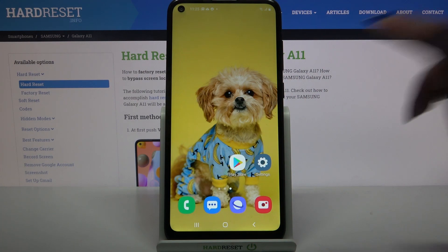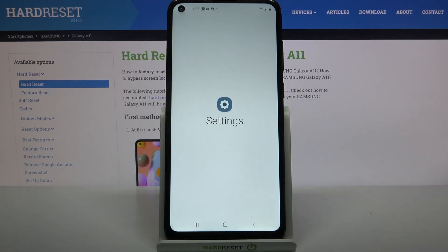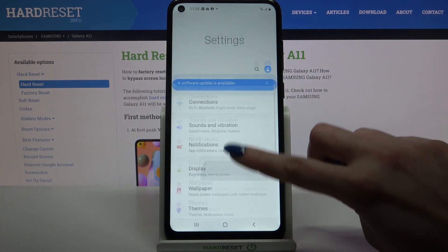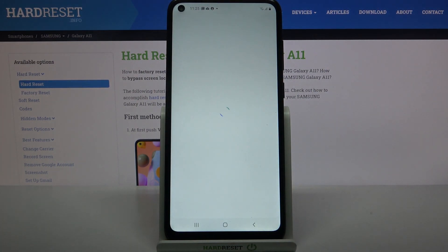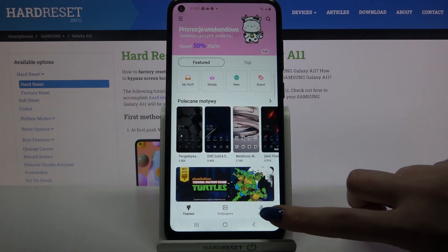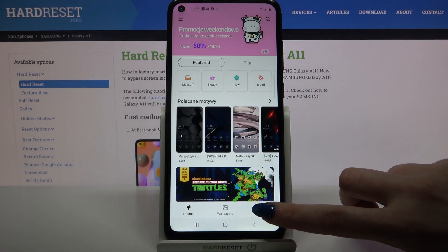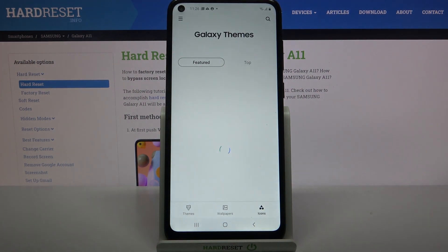Start by opening settings, then scroll down, click on themes, and tap on icons at the bottom right corner.